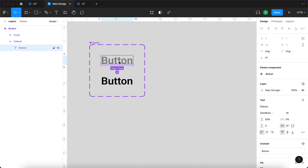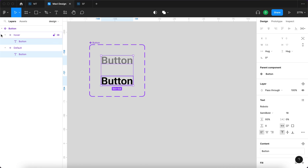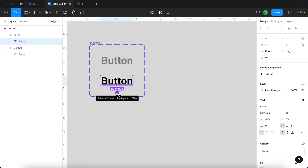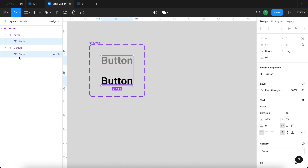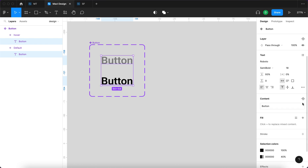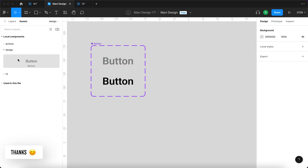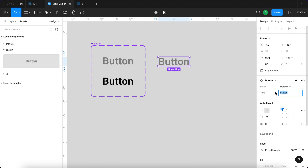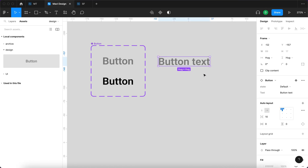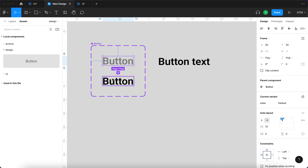I'm going to select both text layers directly — be careful not to select the variants themselves, but the actual text within each variant. Then I'll press 'select all with matching layers' to select both text objects across all variants. I'll go to the content panel and click 'create text property', naming it 'text'. Now when using an instance of this component, you can change the text from one place and it's reflected across both variants.